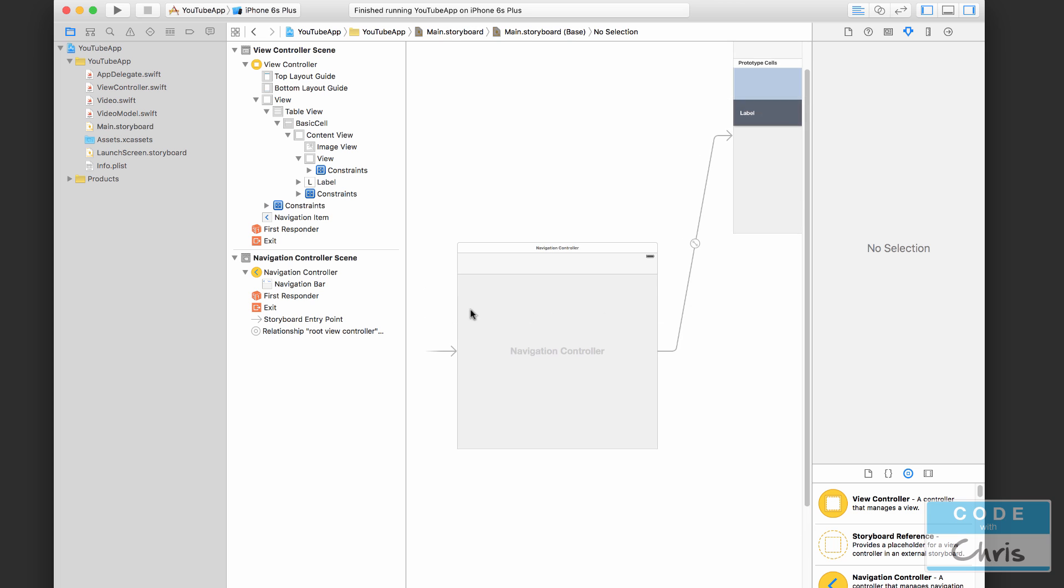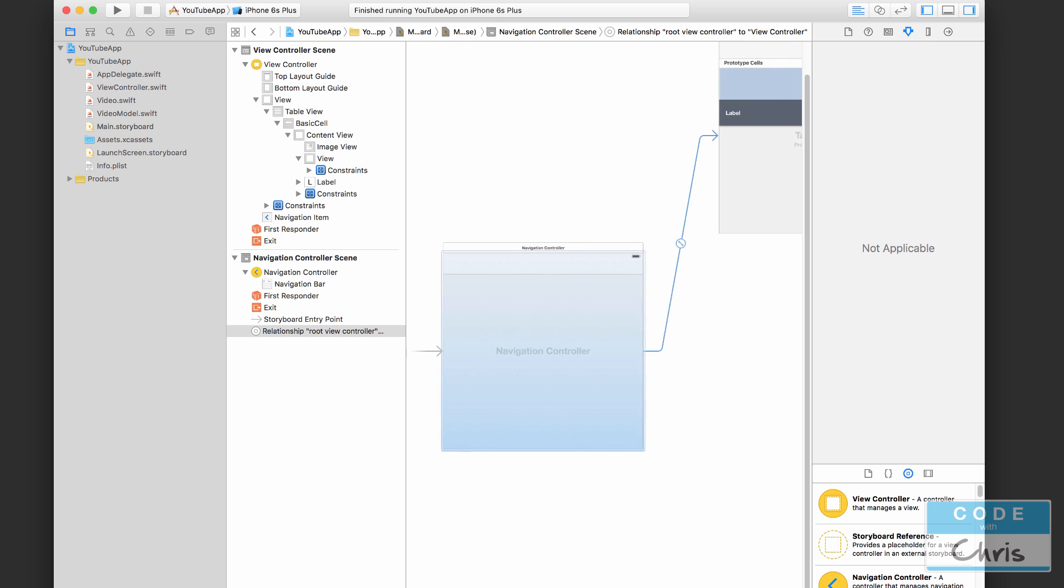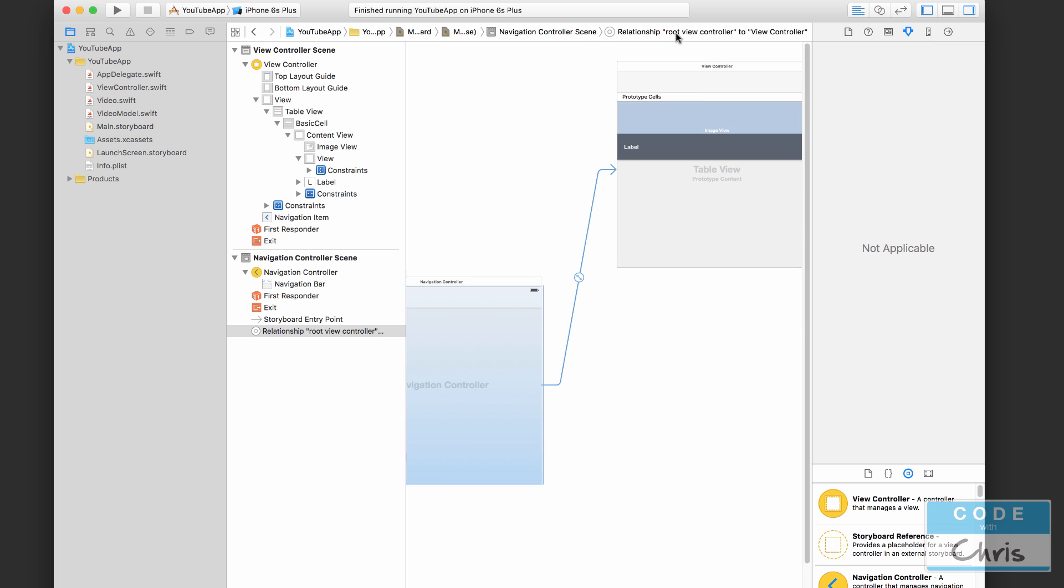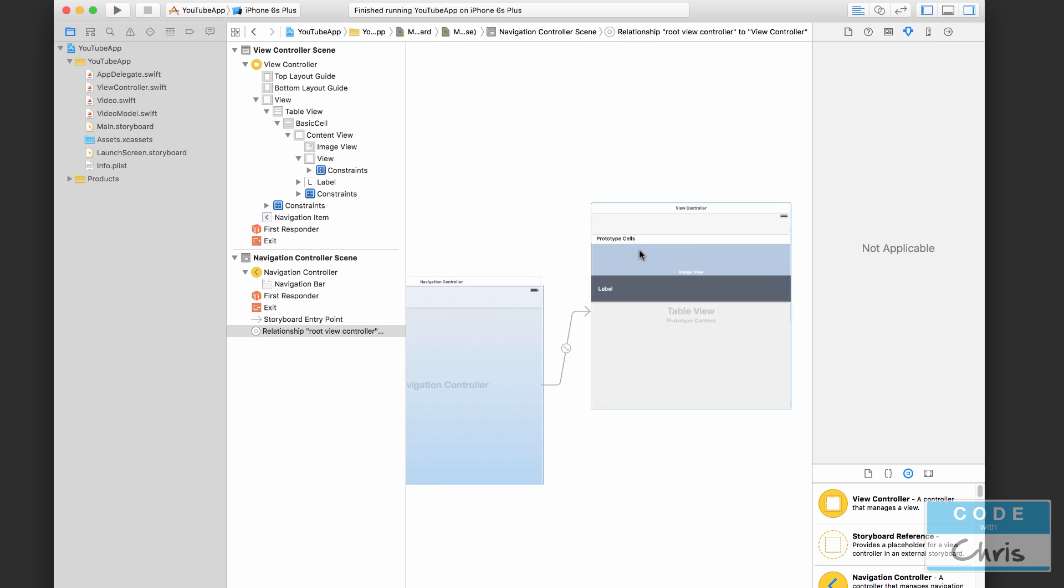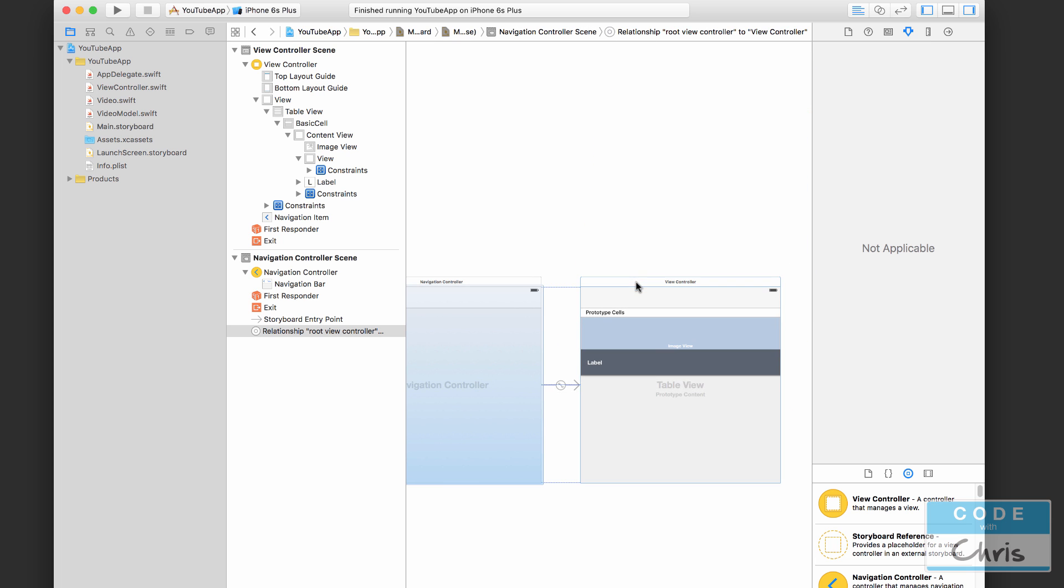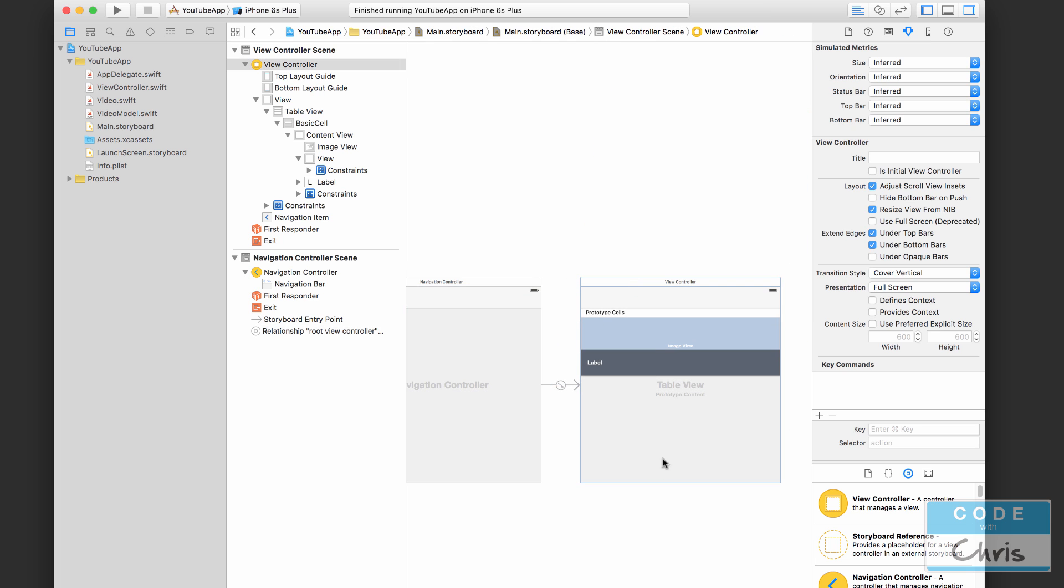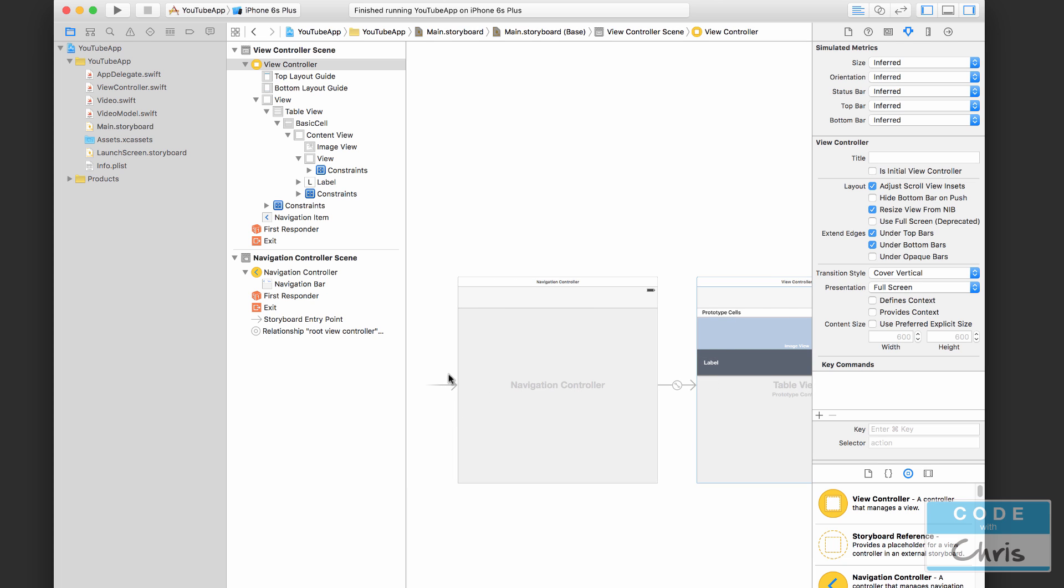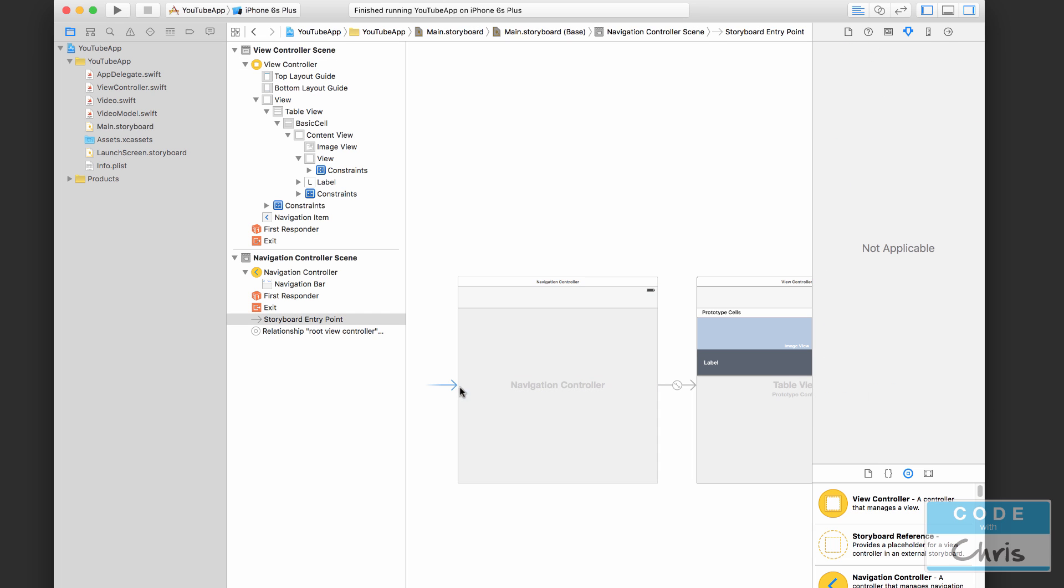When you do that you'll notice that it added what's called a navigation controller, and you see this little line pointing to our main view controller with the scrollable list of videos. Also notice that this arrow I mentioned in the first lesson or second lesson, that this dictates where the starting point is. You'll notice that now it points to the navigation controller. So this guy here actually controls what is being shown to the user. It can keep track of a bunch of view controllers and it can manage the transitions in between them.